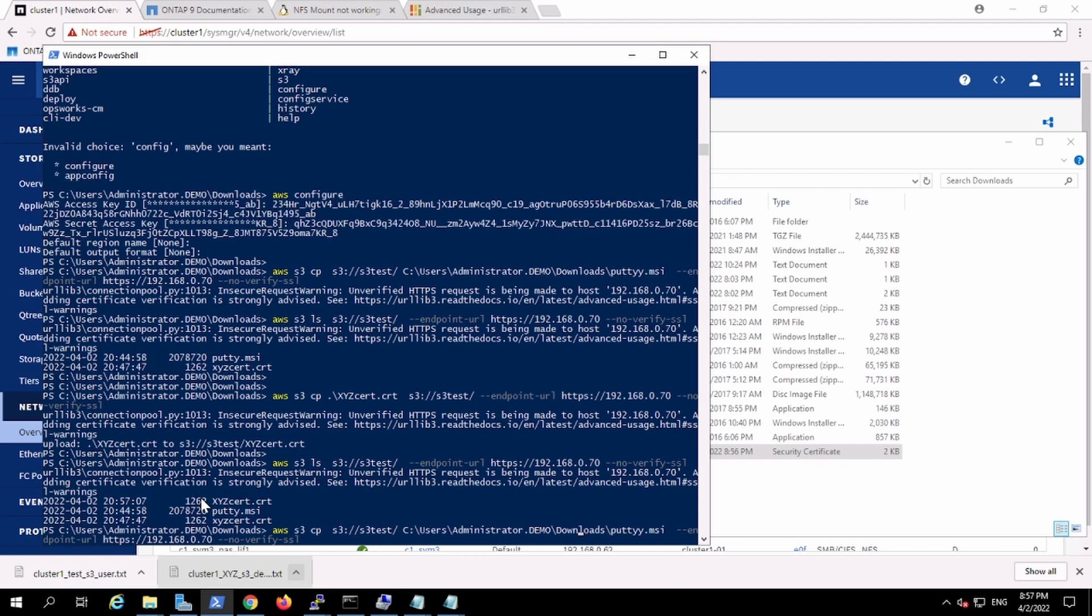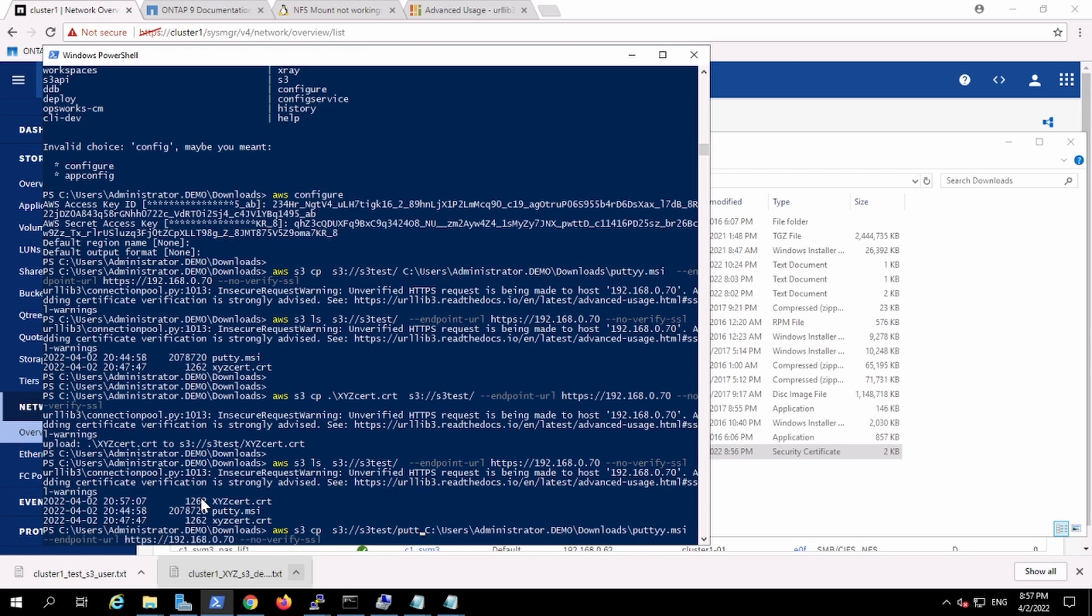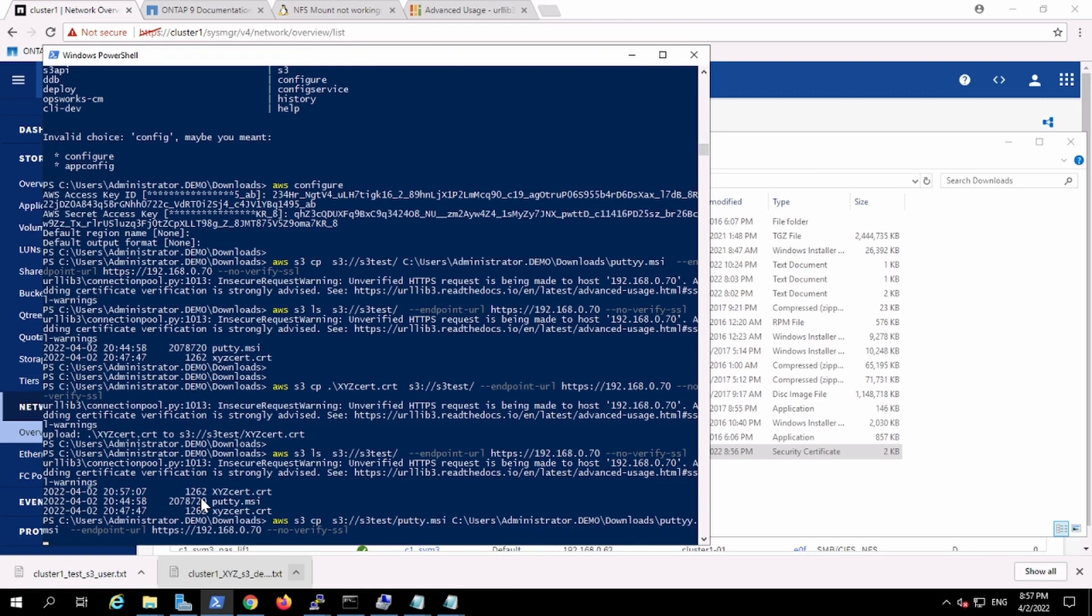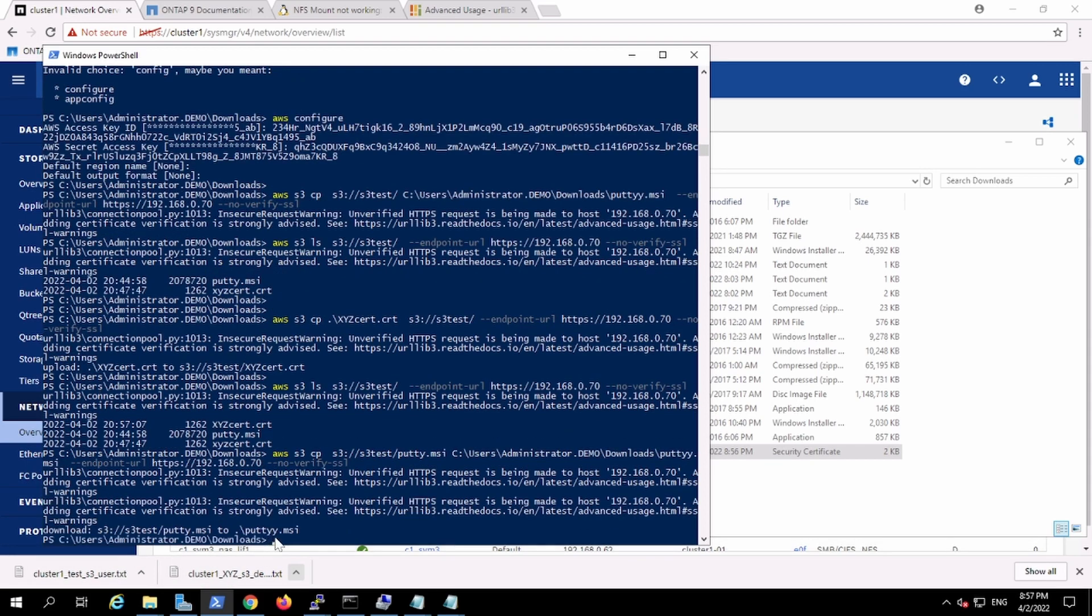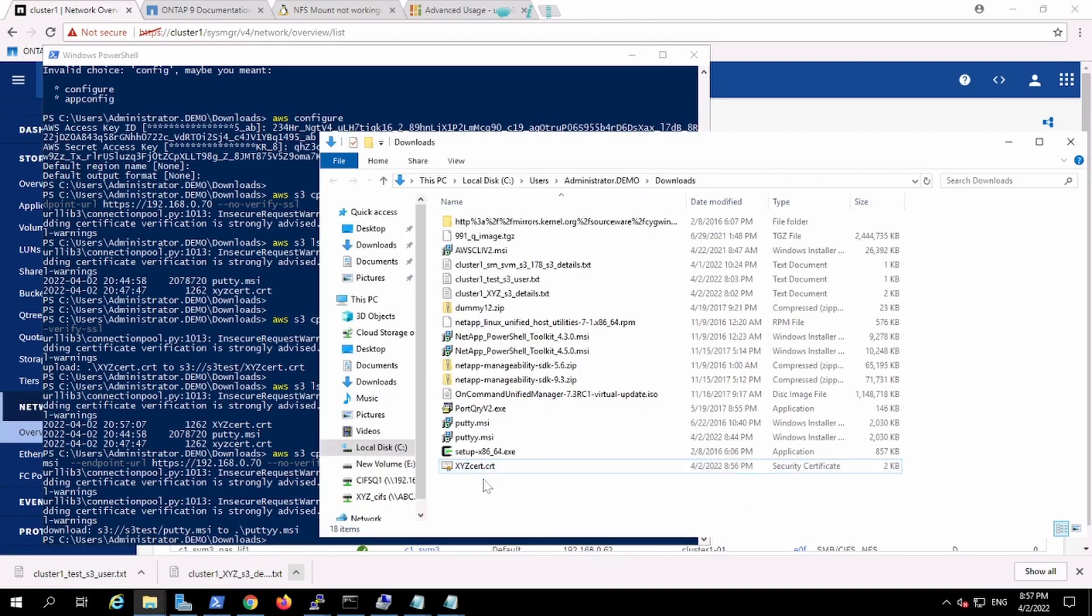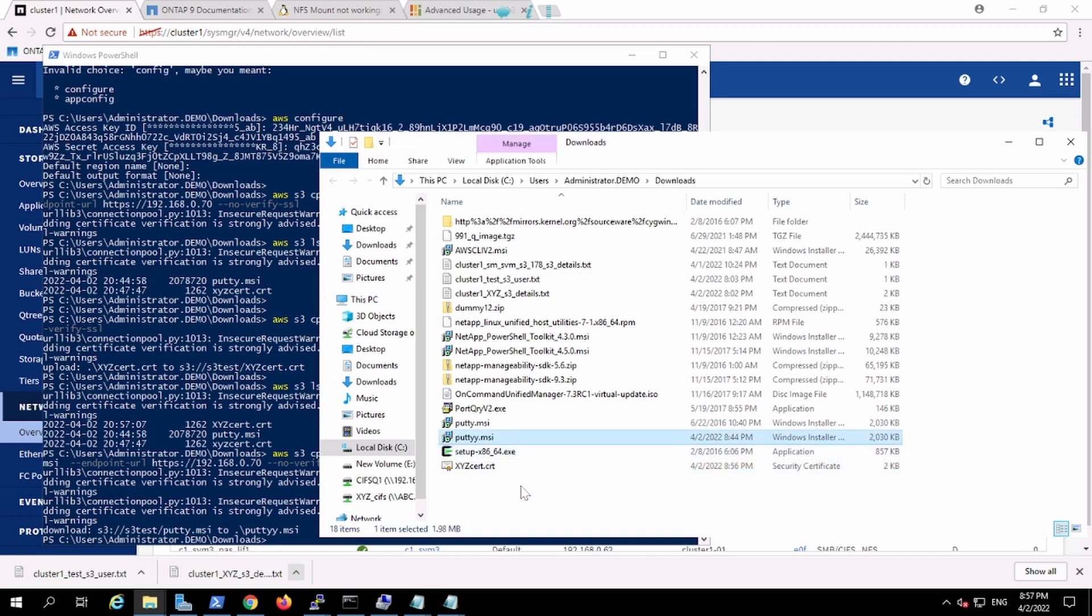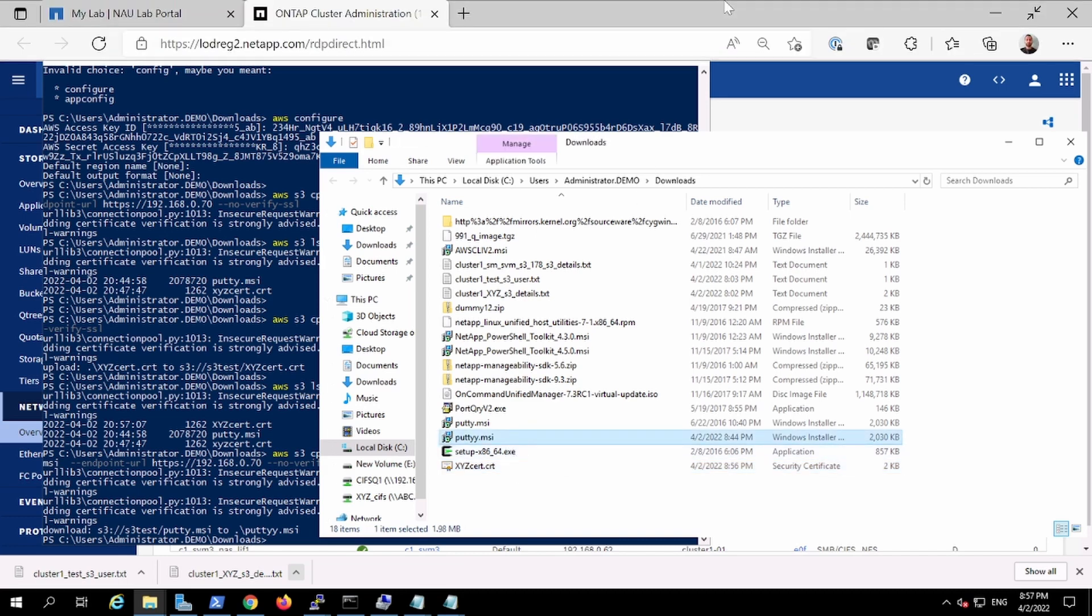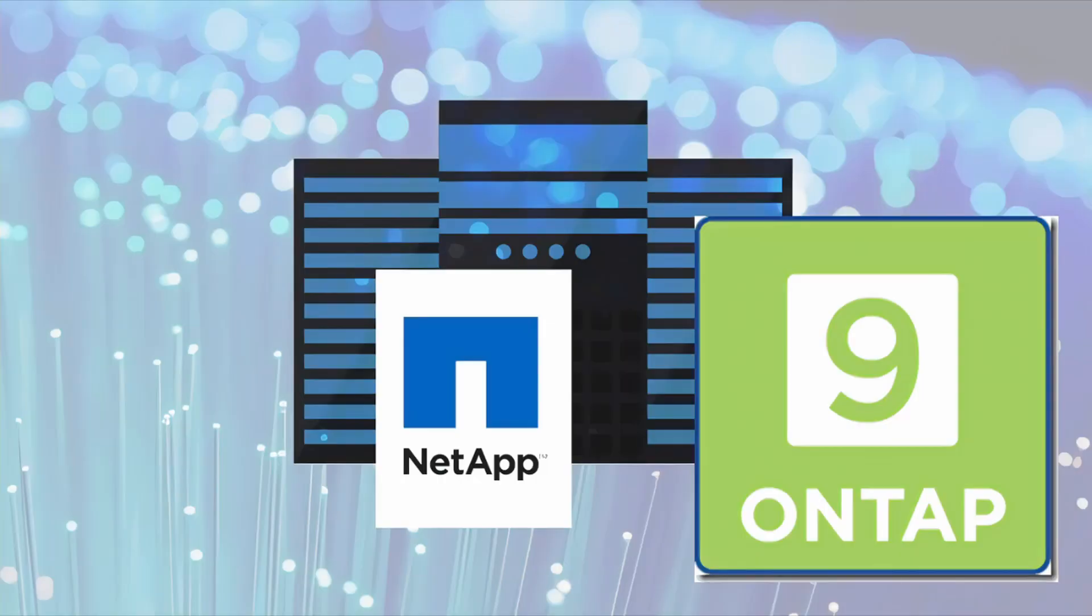Yeah actually the problem was I wasn't giving the file name. This was the problem. So it has been downloaded successfully. putty.msi. Okay, thank you.